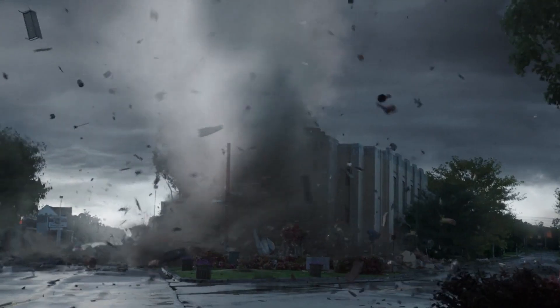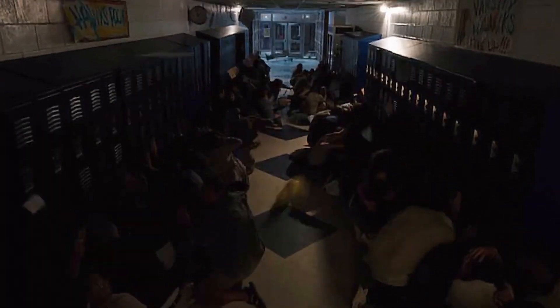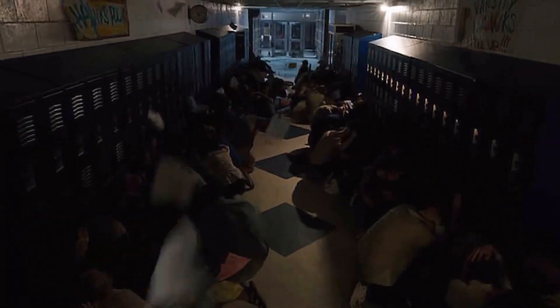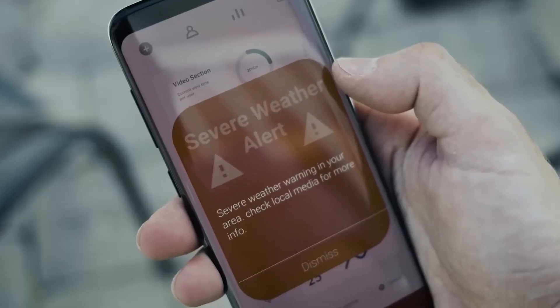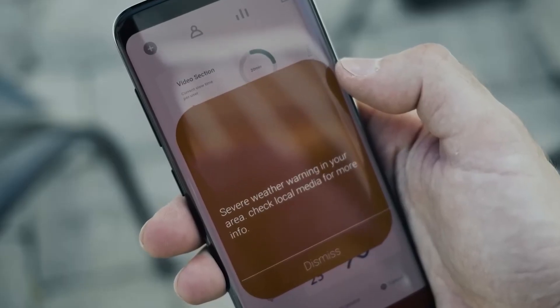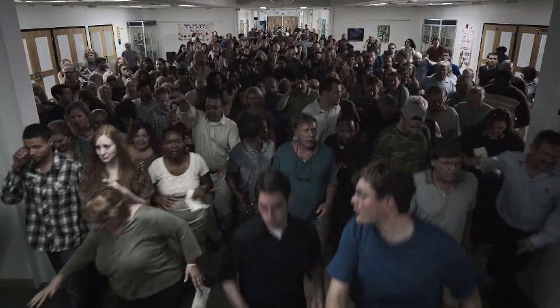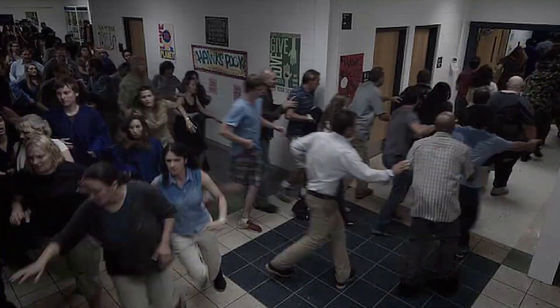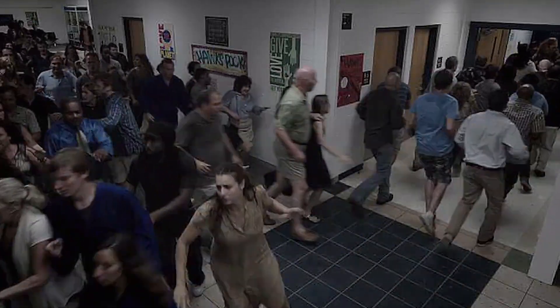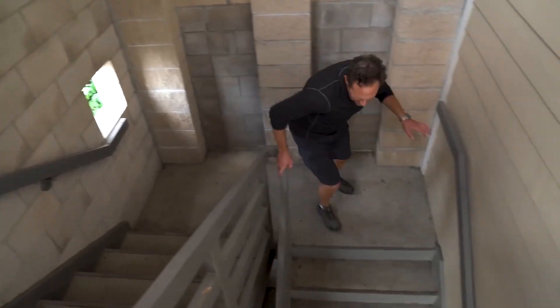So, what should you do when a tornado strikes? When a tornado warning is issued for your area, it's time to take action. Seek shelter in the lowest level of a sturdy building, away from windows.